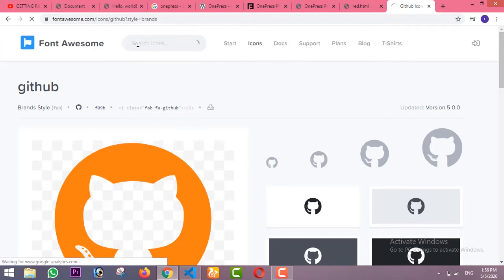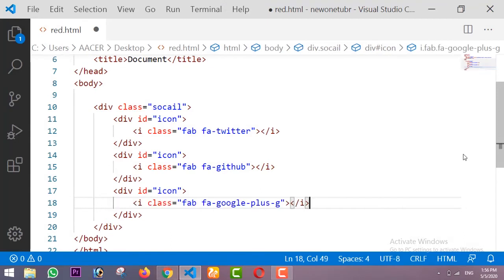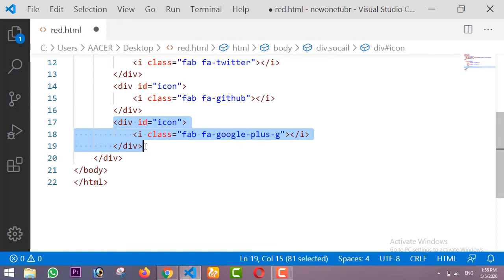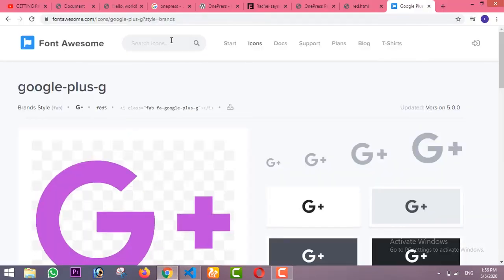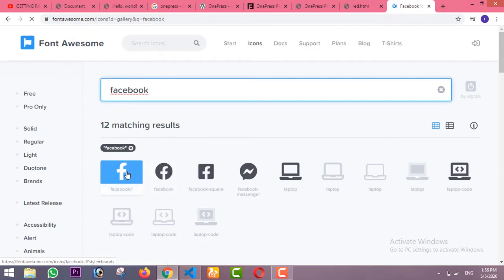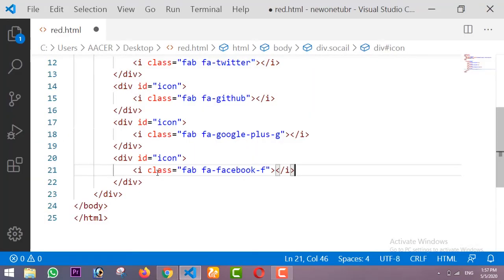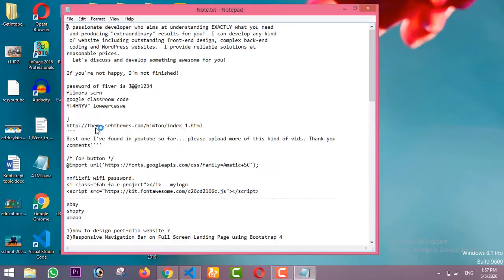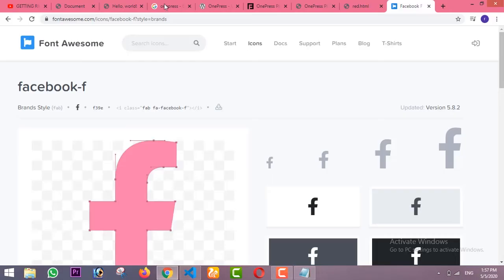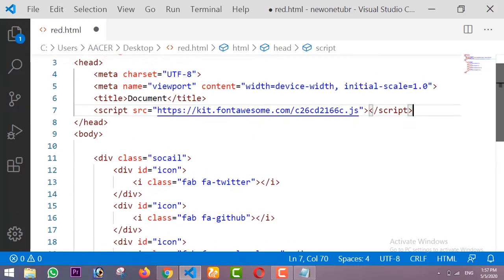Next I am searching for the Google Plus icon. I am taking one more div and inside this I am going to place the Facebook icon. To use these icons you just need to sign in to Font Awesome and the website will send you a kit. I already have this kit — you just have to copy the link and paste it inside your head tag.